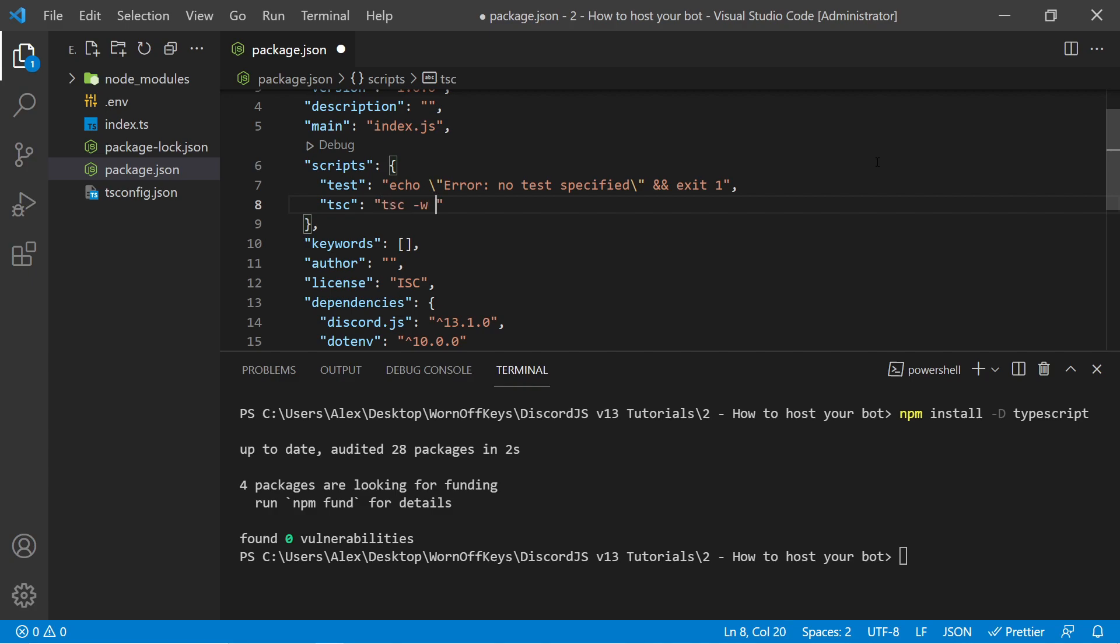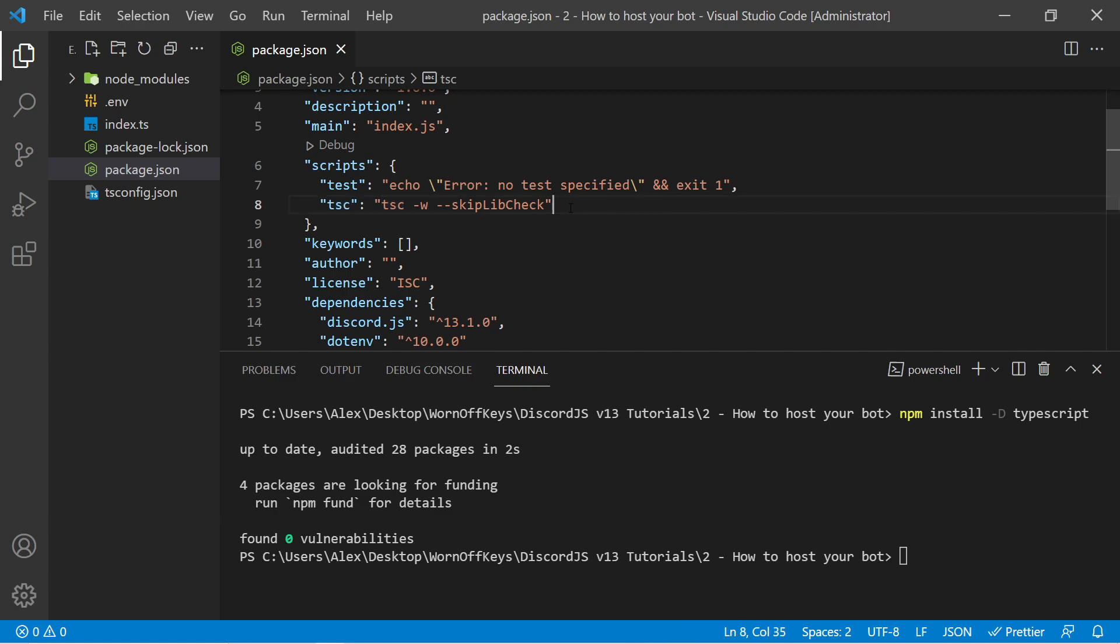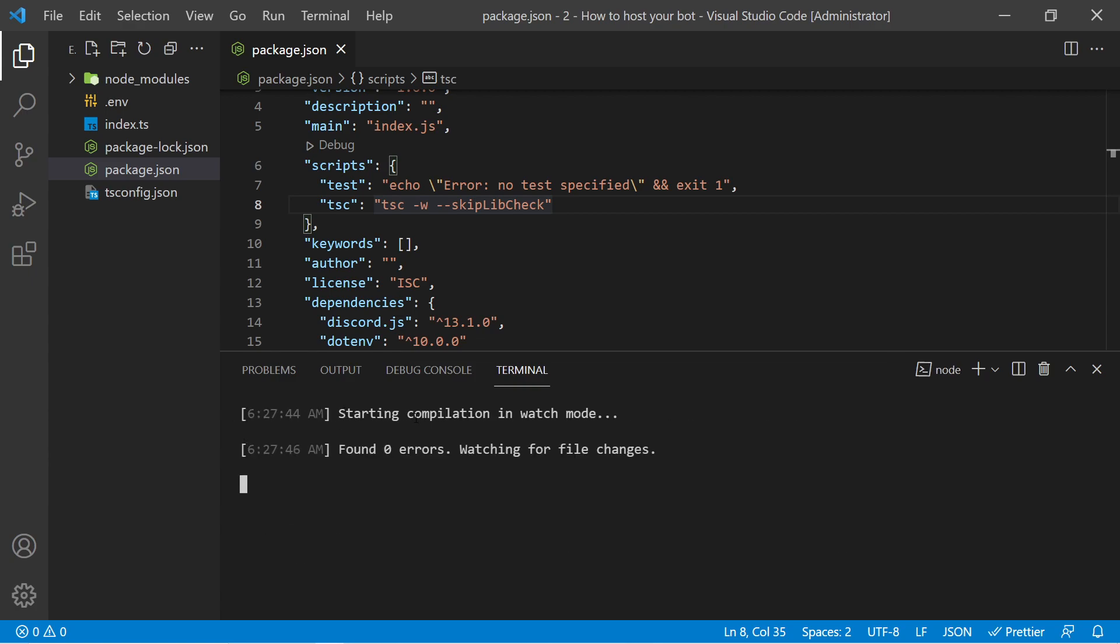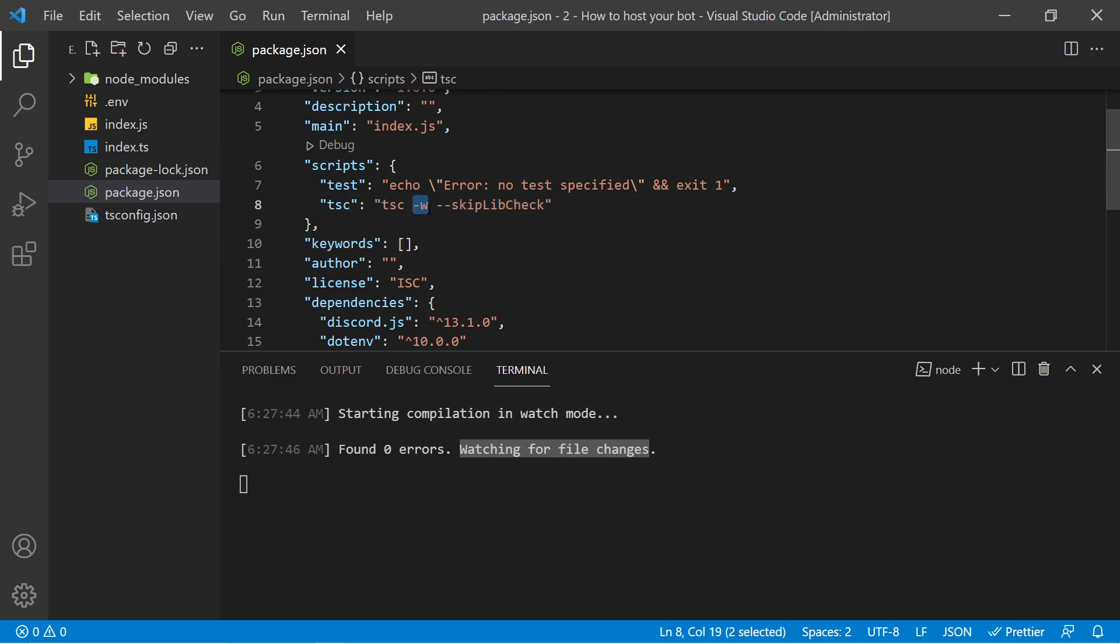And this script will be called TSC, which stands for TypeScript Compiler. We can then add in TSC -W --skip lib check. And if I save this, we can now run this as a script to compile all of our TypeScript files into JavaScript files. So I can go back to the terminal, and I can do npm run TSC. It then says starting compilation in watch mode, found zero errors, watching for file changes. So this right here comes from this -W flag, which essentially means this process will stay open and will continuously compile our TypeScript into JavaScript files.